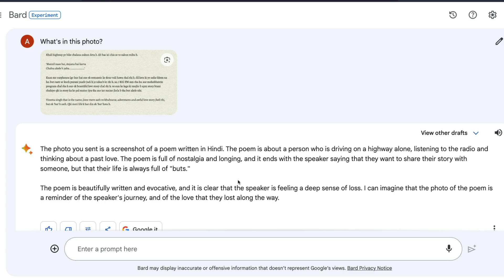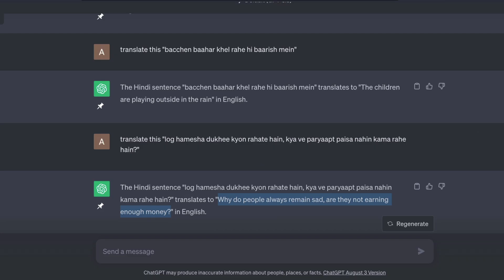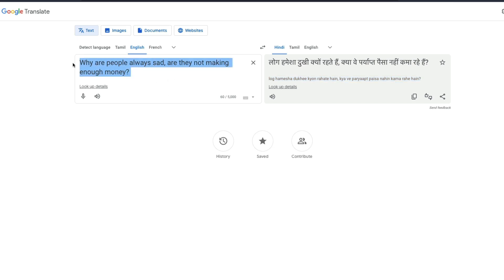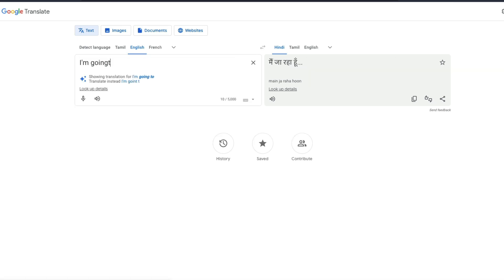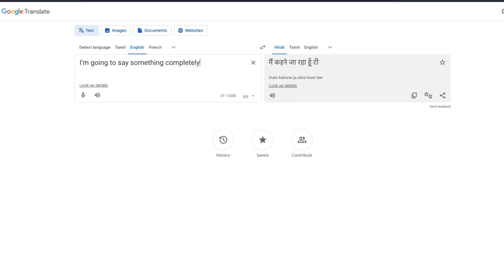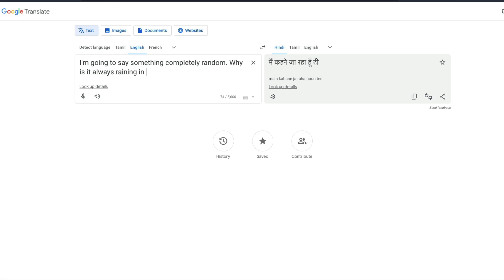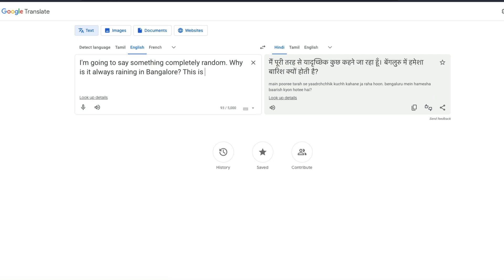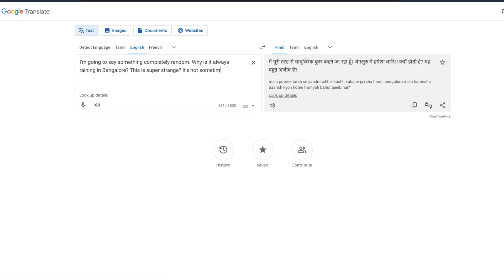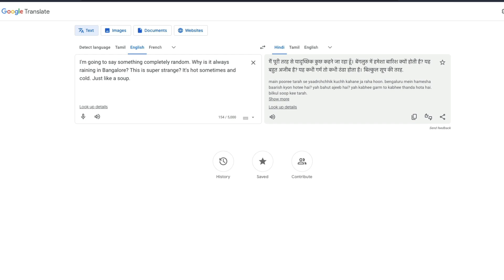So I want to do a live demo right now while you're watching this. I'm going to go to ChatGPT. For you to believe, I'm going to go to Google Translate first and say something completely random: 'Why is it always raining in Bangalore? This is super strange. It's sometimes hot and sometimes cold, just like a soup.' It's a long sentence — I'm not sure whether it will work, but I want to try. I'm going to copy the transliteration — not the Hindi text, but the transliteration that is technically in English alphabets but sounds like Hindi when spoken. I'm going to go back to ChatGPT and say translate this.